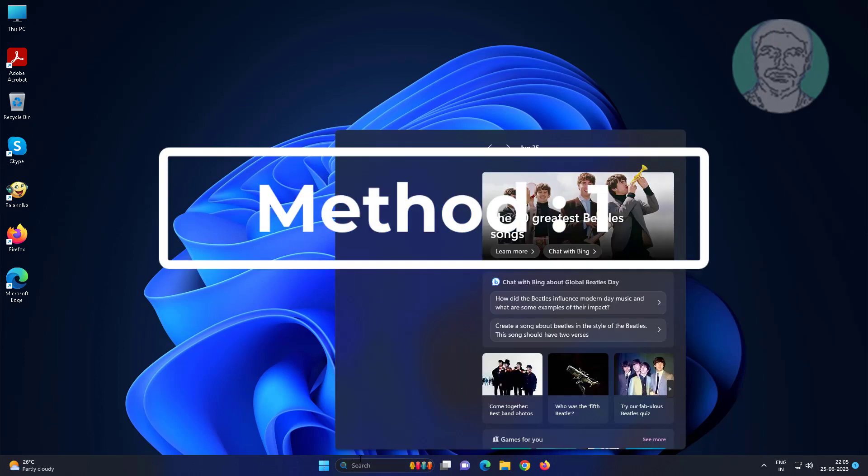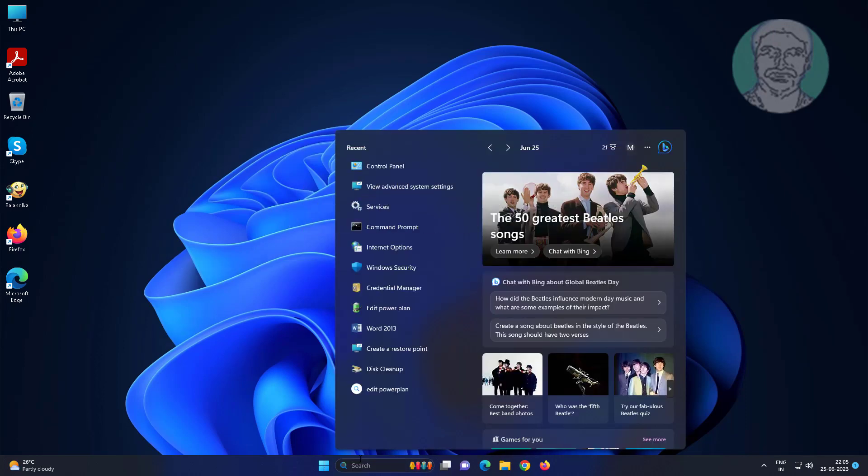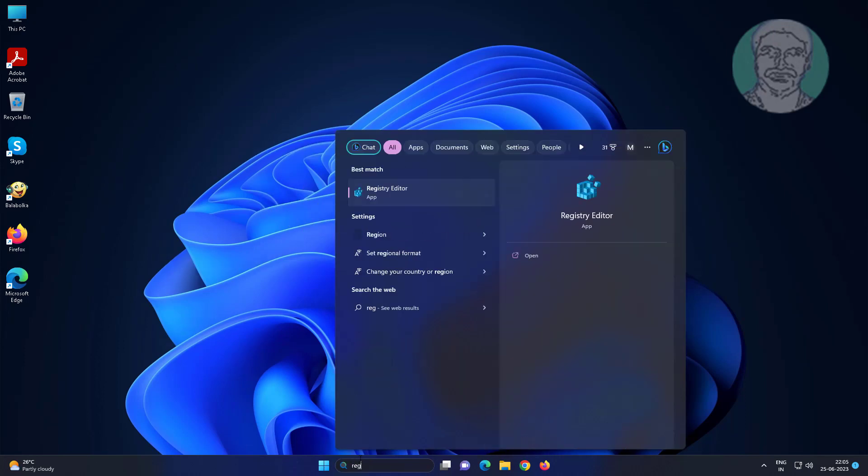First method is type regedit in Windows search bar, right click run as administrator.